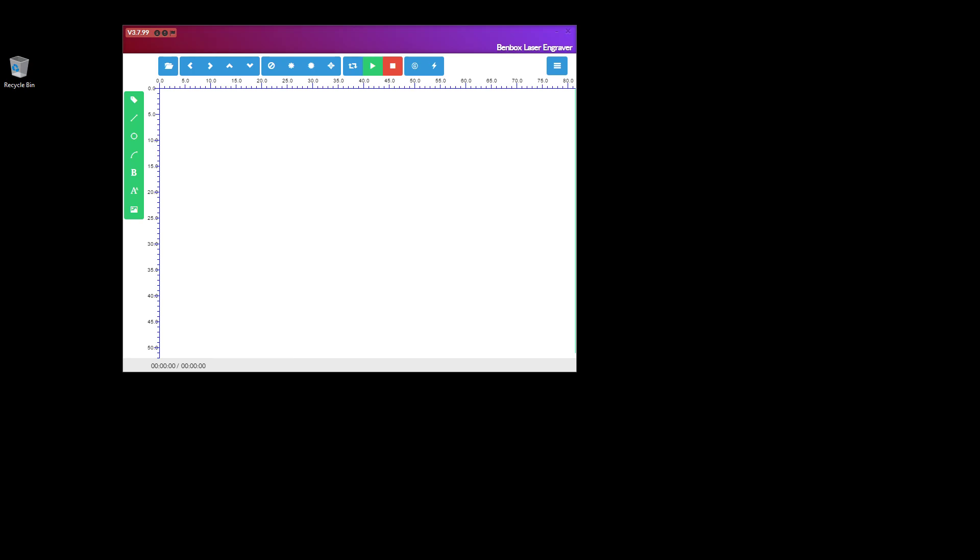This is how to update your Benbox software, because you don't really want to use GRBL. You might be able to use something like I use, which when I get around to it will be Lightburn.